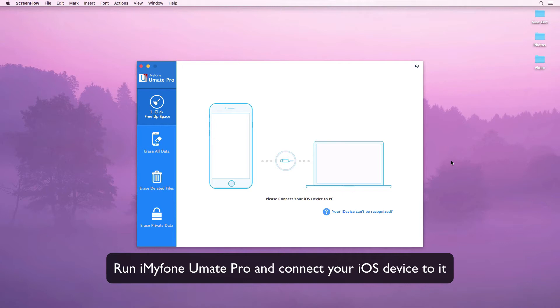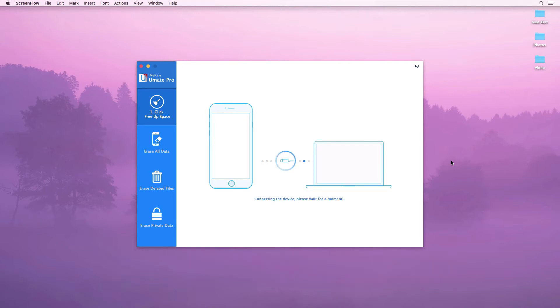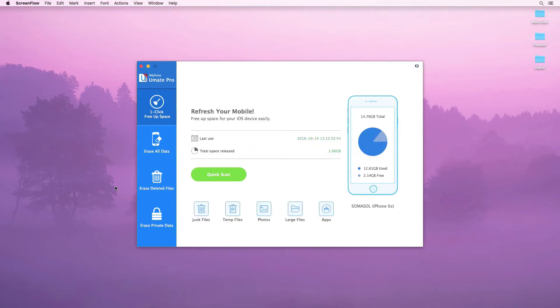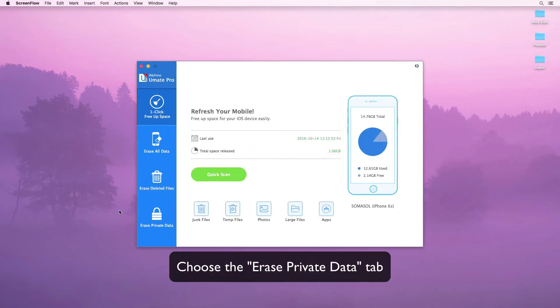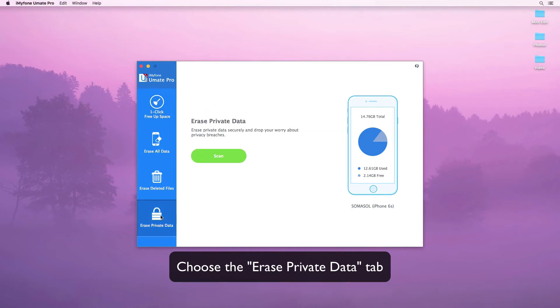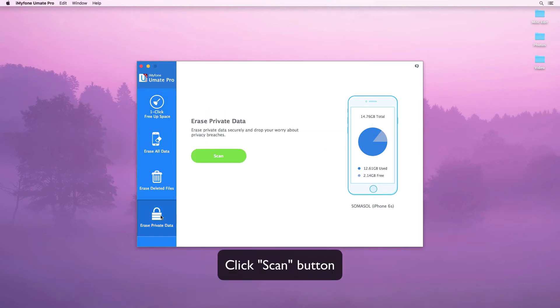Run iMyFone Umate Pro and connect your iOS device to it. Choose the erase private data tab and click on the scan button.